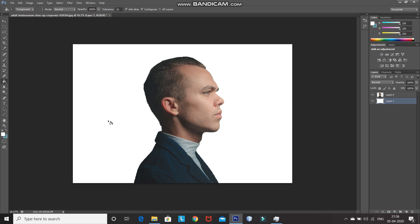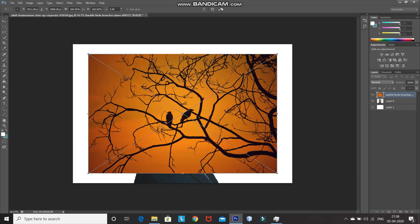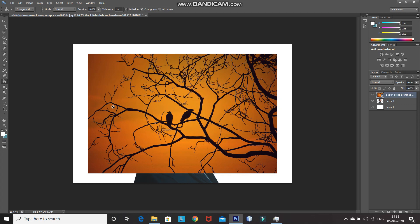After that, again, make the model image layer active by clicking on it. After that, bring in the tree silhouette image. The download link for the tree silhouette image is in the description below. Now, click on the tick icon to place the image. We only need to keep the black part of the image — that is, the birds and the branches of the tree — and remove the golden background.